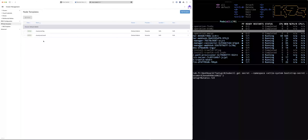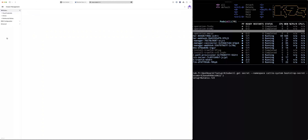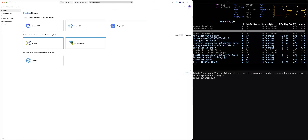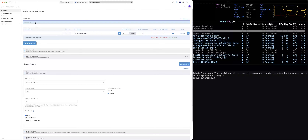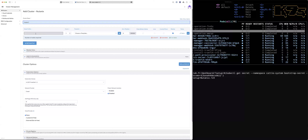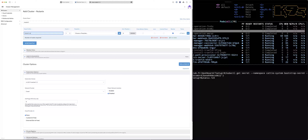Now I have two templates — two node templates. Let's try to use them. I need to go back to clusters and I will create my first cluster automatically with Rancher. I click on create, select Nutanix to provision my cluster, and give a name — I will call it cluster-one. I will create multiple node pools. By default there is one node pool — I can call it cluster-one-control-plane.